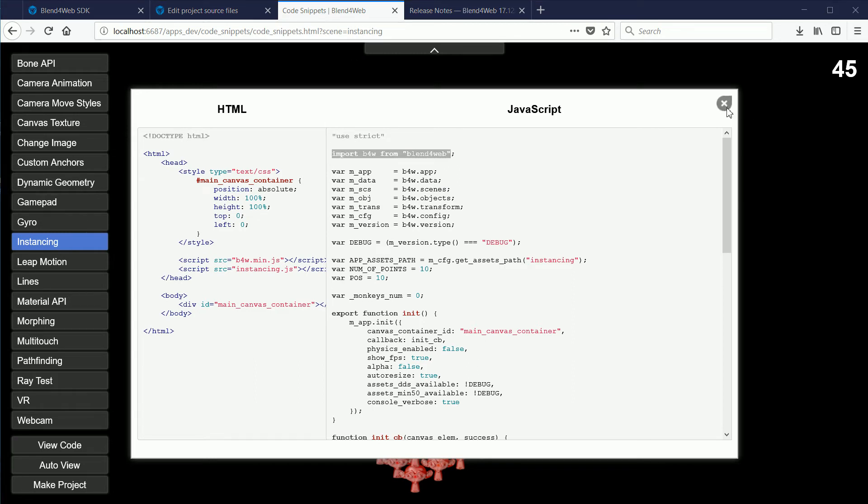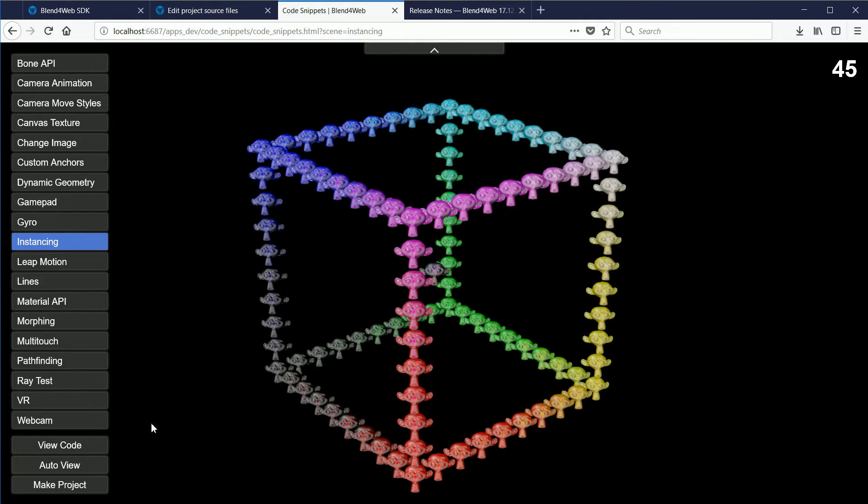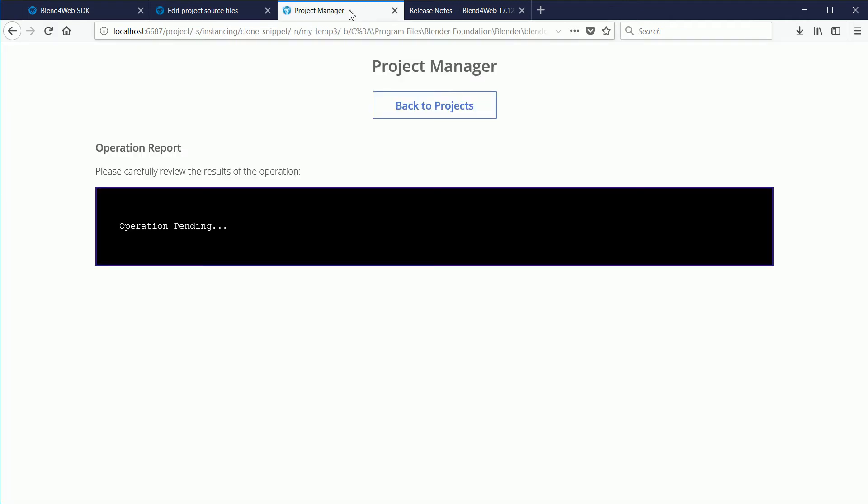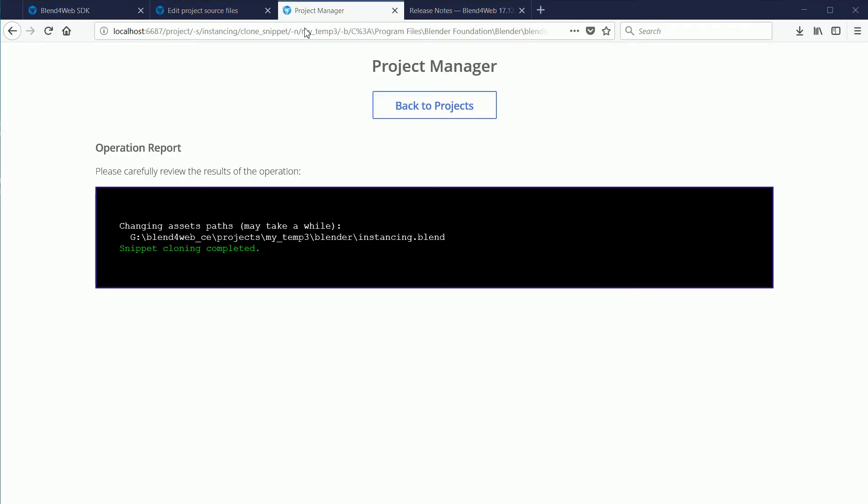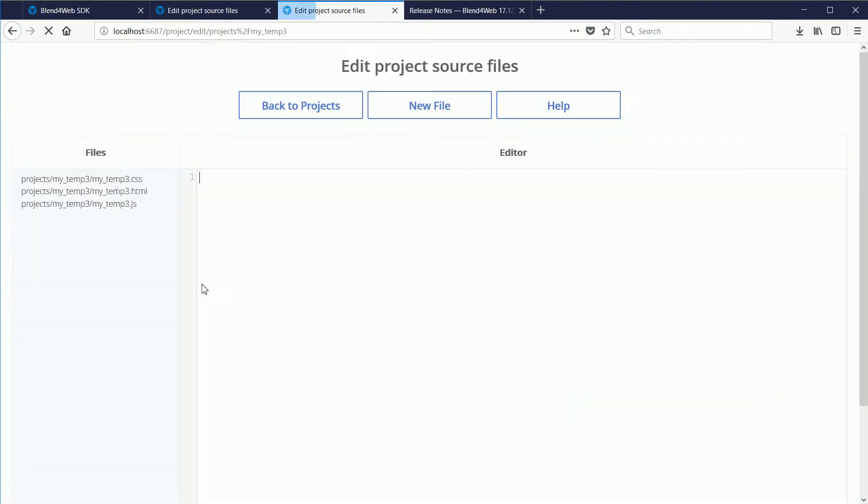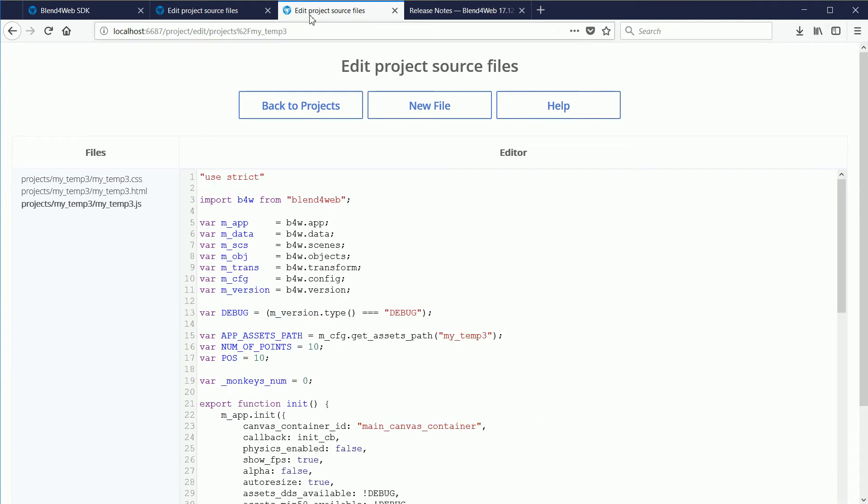Click the Make Project button and I'm going to call the new project MyTemp3. Click Make. And when snippet cloning completed, click Back to Projects. For the new project, click the Edit link and the link for the JavaScript file.